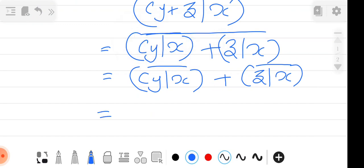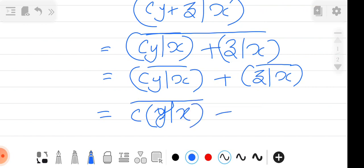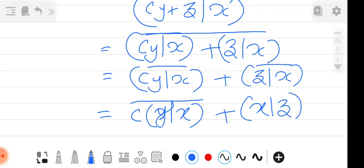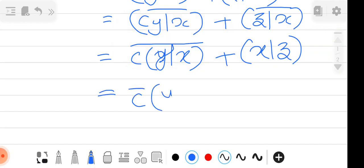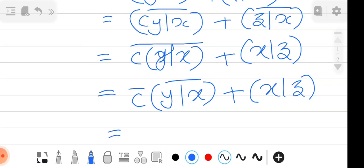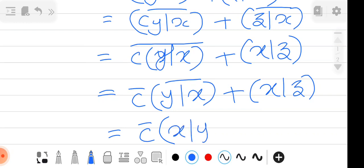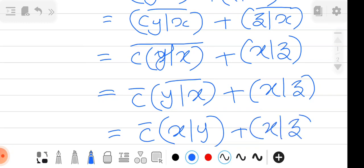Applying property C, ⟨cY, X⟩ = c·⟨Y, X⟩, so we have c̄·conjugate(⟨Y, X⟩) + conjugate(⟨Z, X⟩). By property D, conjugate of ⟨Y, X⟩ = ⟨X, Y⟩ and conjugate of ⟨Z, X⟩ = ⟨X, Z⟩. Hence the result: ⟨X, cY+Z⟩ = c̄·⟨X,Y⟩ + ⟨X,Z⟩.